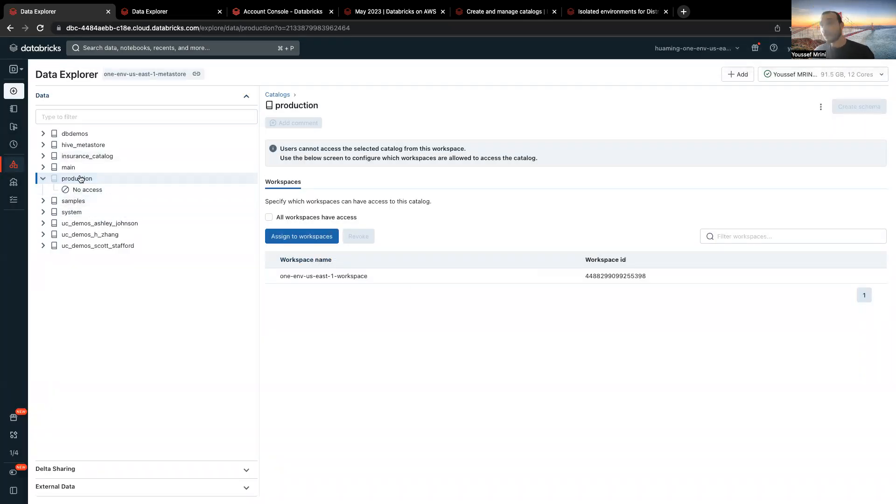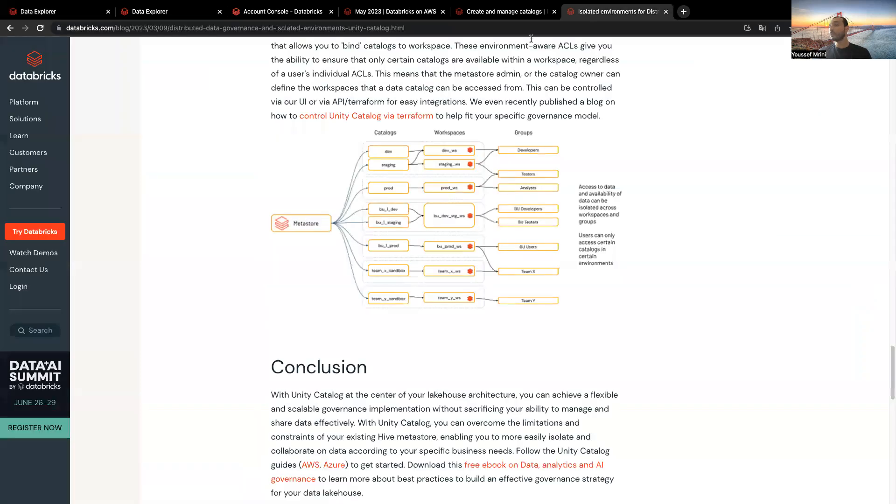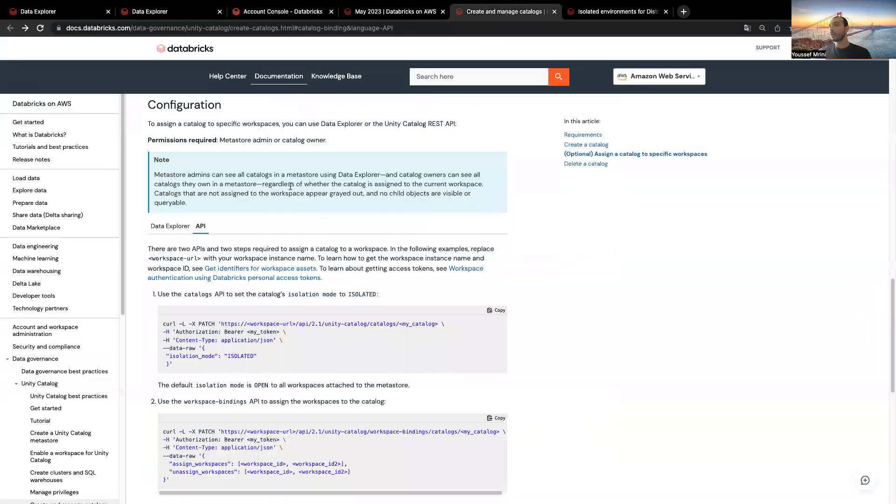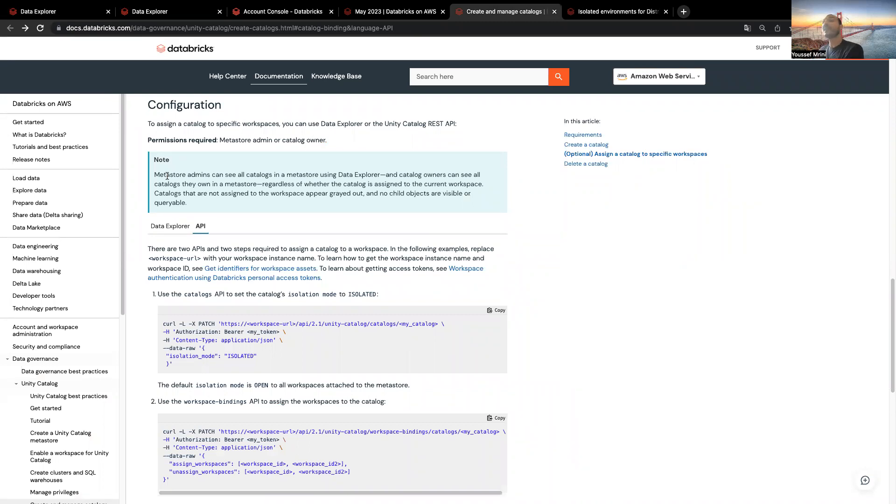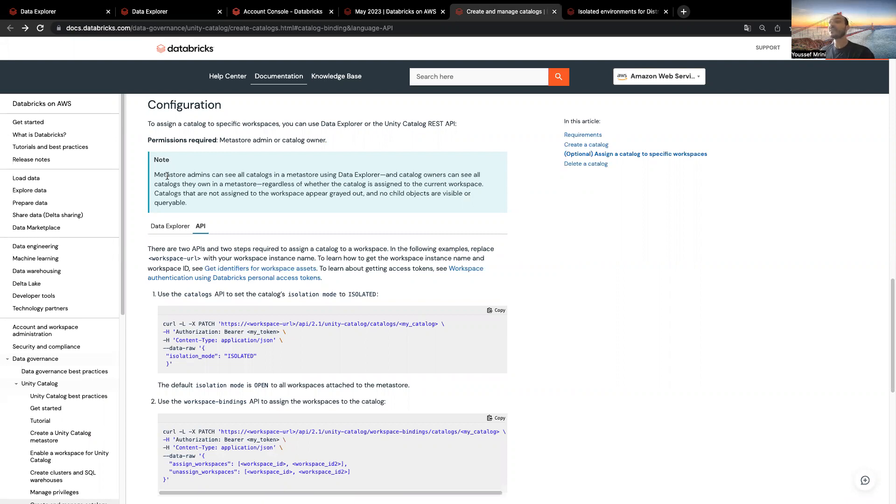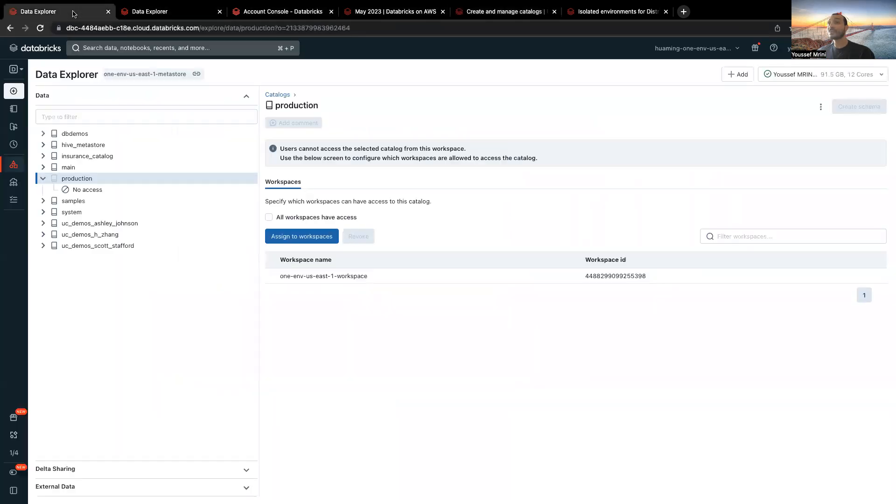Now you can see, and as you will see over here, the Metastore admins can see all the catalogs, and for my case, I am the Metastore admin. Same thing for the catalog owners, regardless of the catalog assignment. But catalogs that are not assigned to workspace appear grayed out, and no child objects are visible. And that's what we have over here.